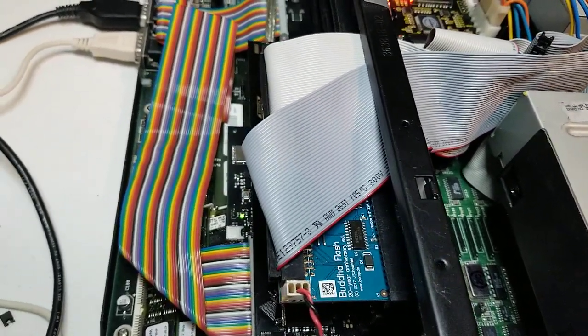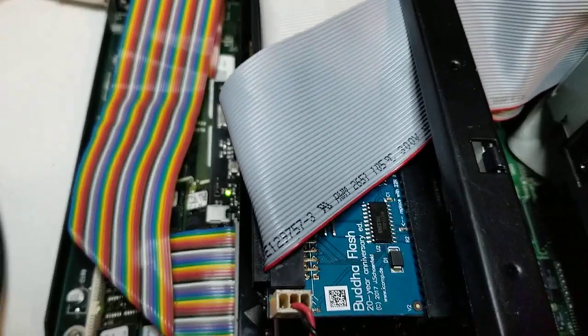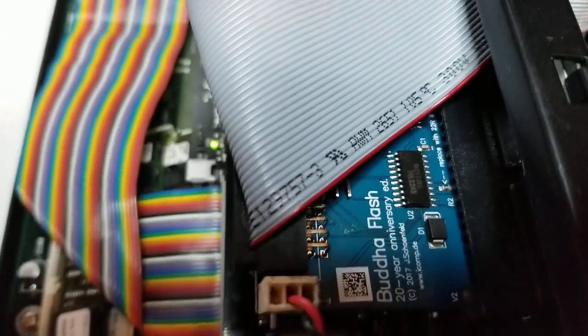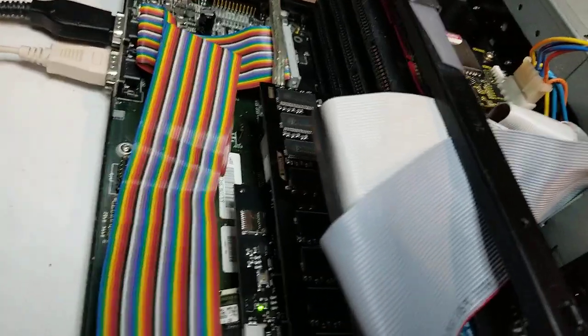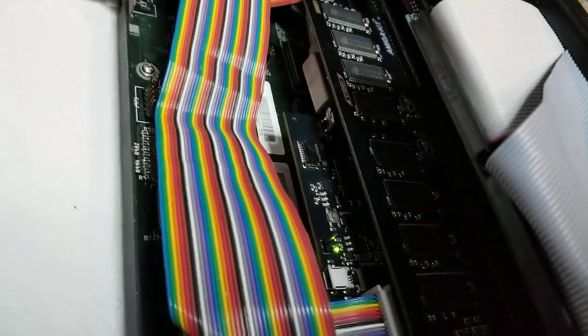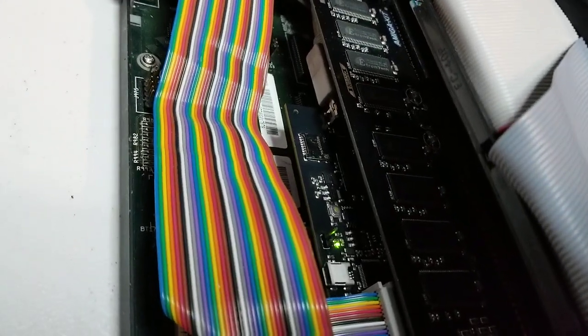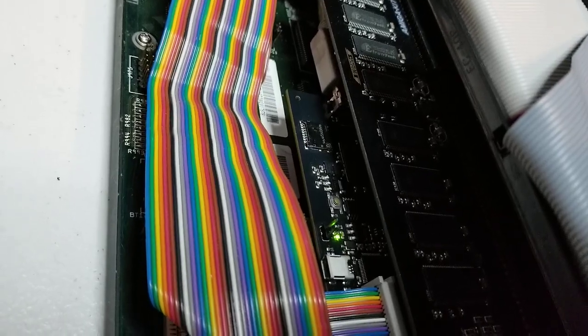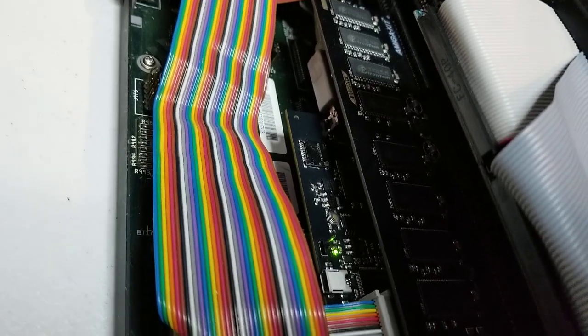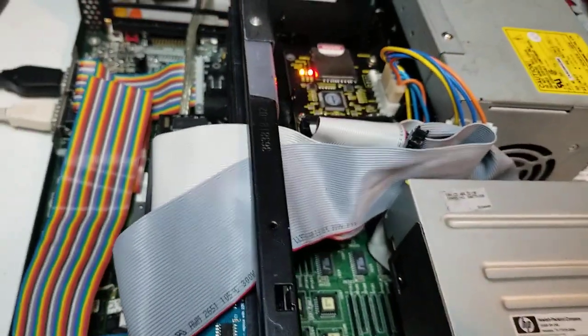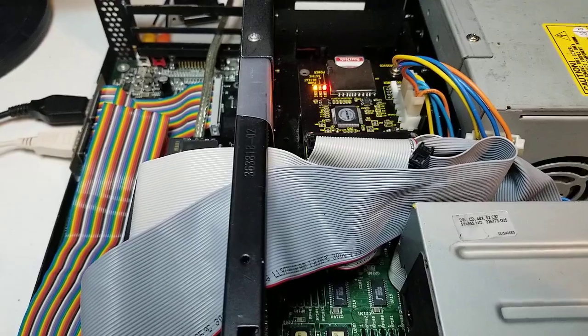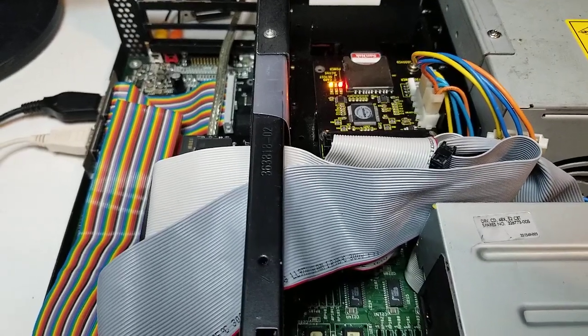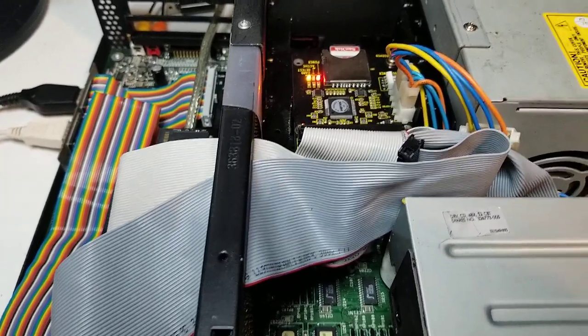Just to give you a rundown of the system, we just installed a Buddha Flash in there. As you can see, there is our big RAM and the VA2000 graphics card. This is an A4000 stock, 68040-25.